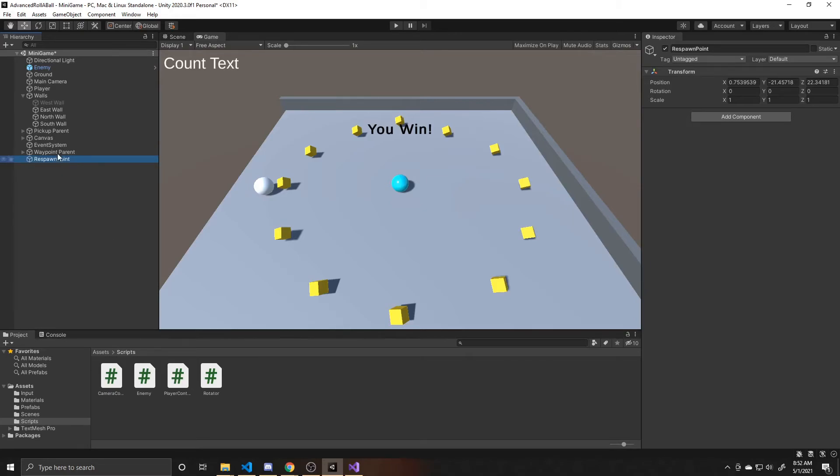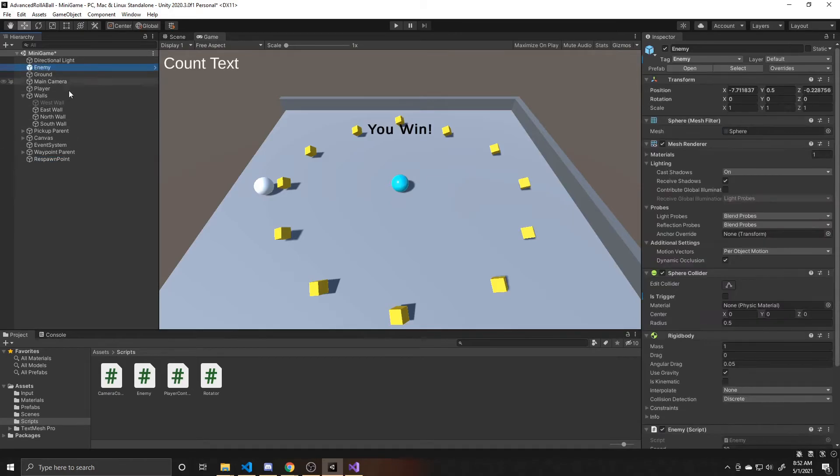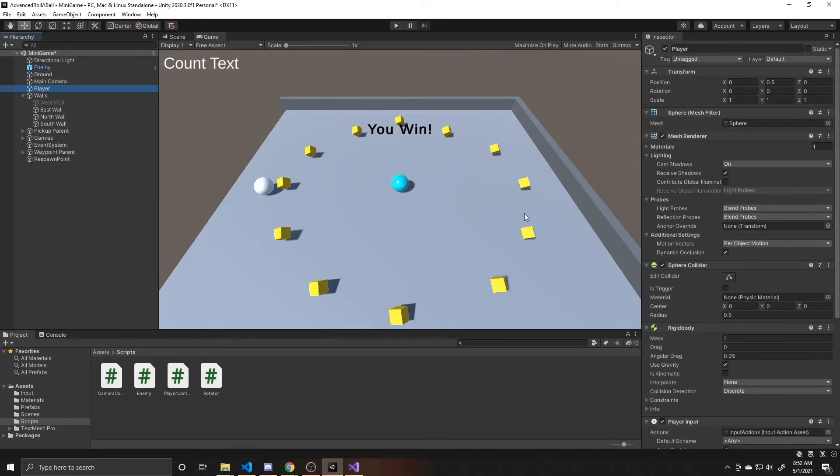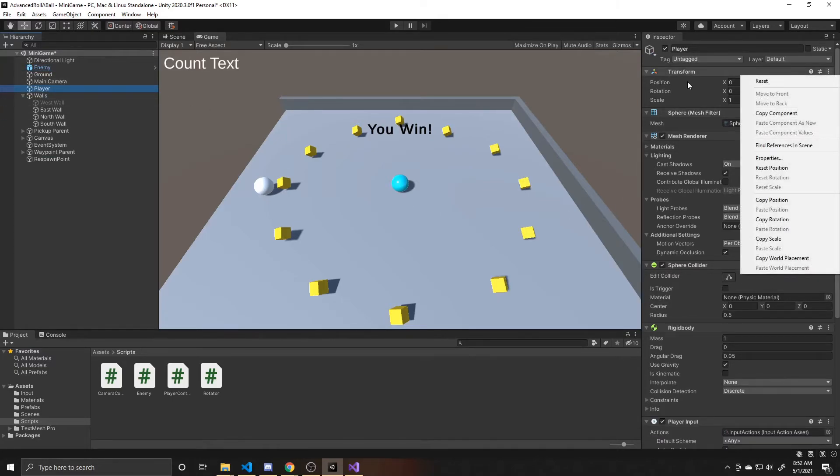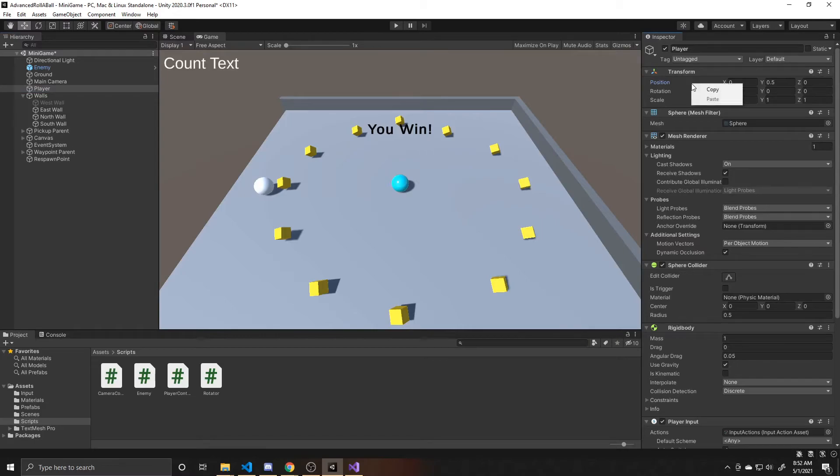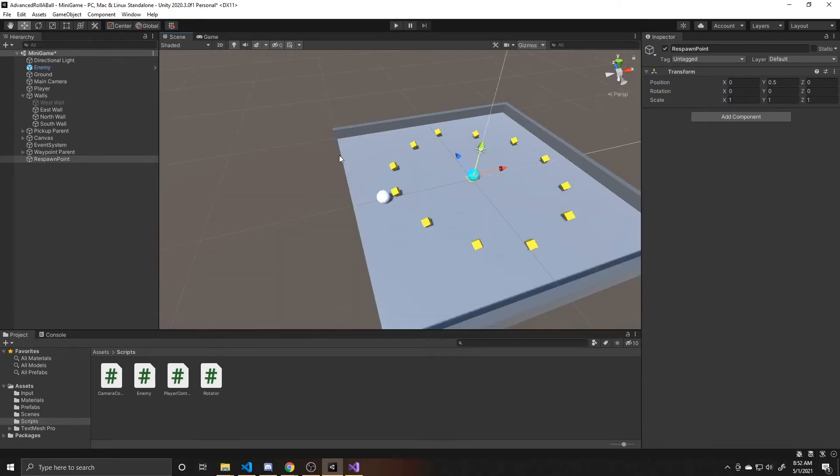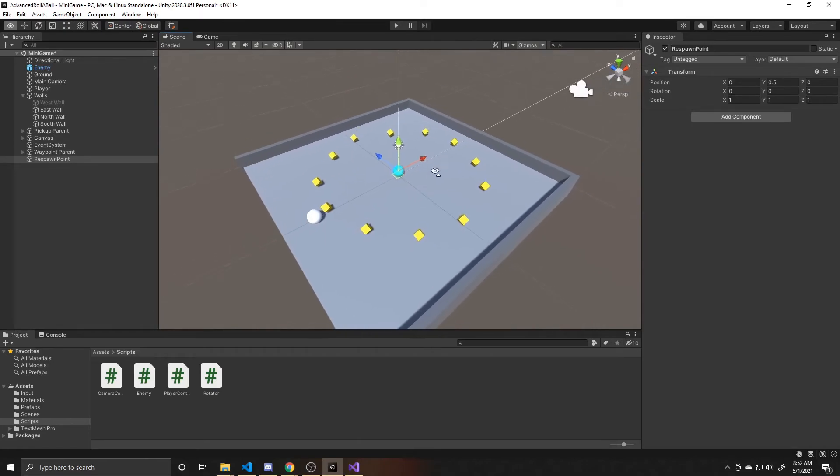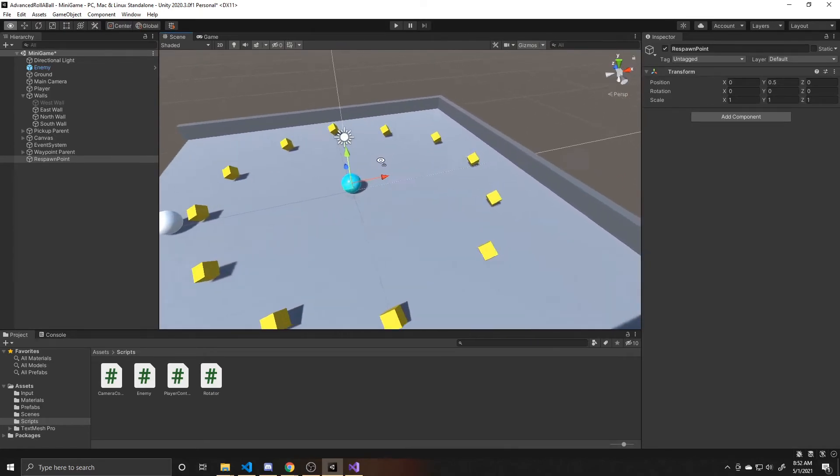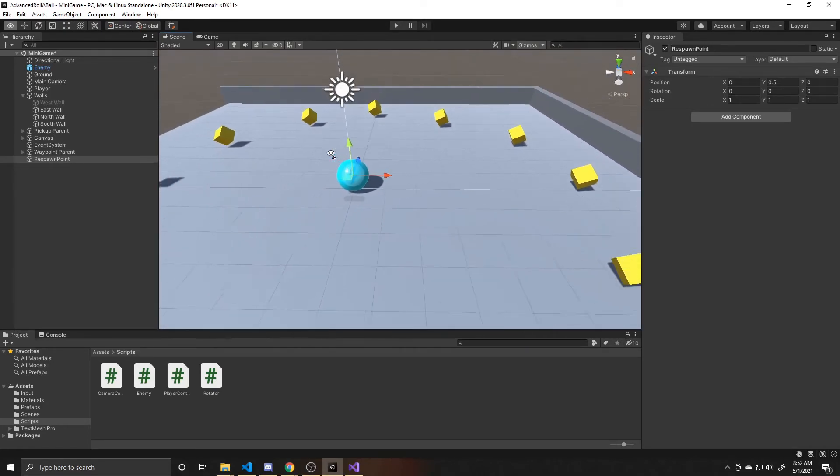And then I want to respawn where my current character is. So what we can do for that is find our player. And then I'm going to click on its position and right-click copy. And then go back to the respawn point and right-click paste. And now if I click on the scene view, you can see that it's sitting right where the enemy is sitting.